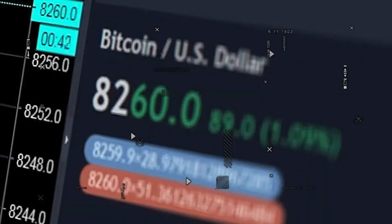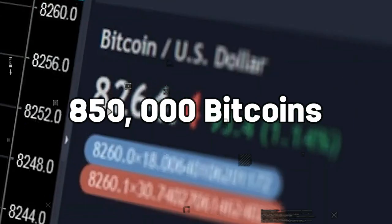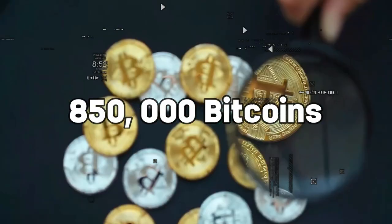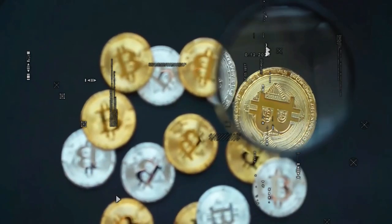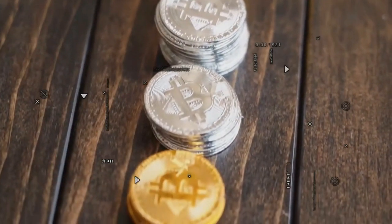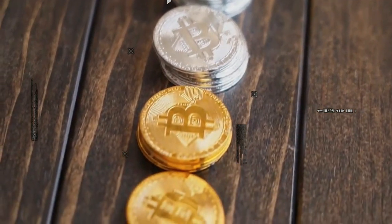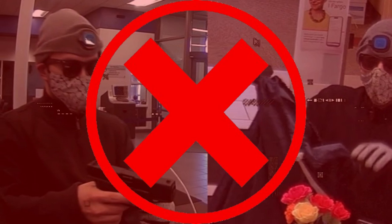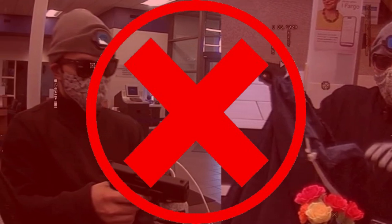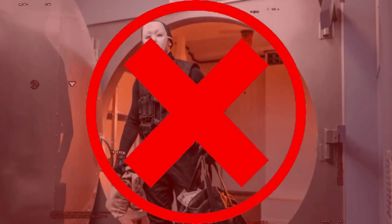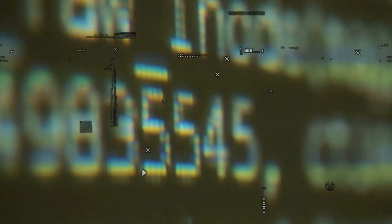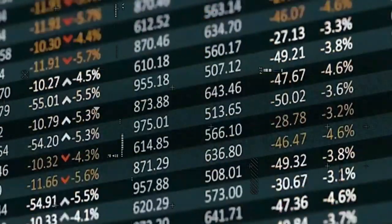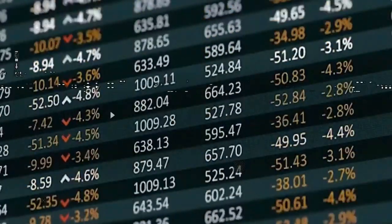Picture this: 850,000 bitcoins, the digital gold of the 21st century, disappeared into thin air. No masked robbers, no dramatic heists, just a few lines of code and poof - billions worth of currency gone. Makes you wonder if the digital age has simply made grand larcenies more efficient.